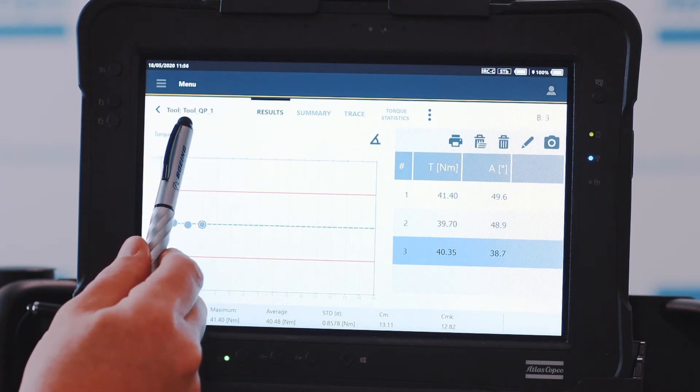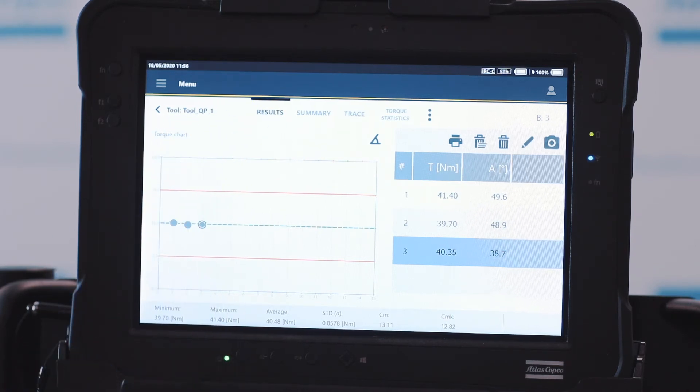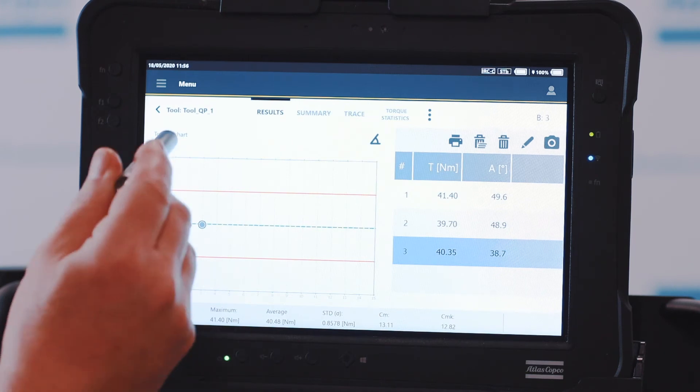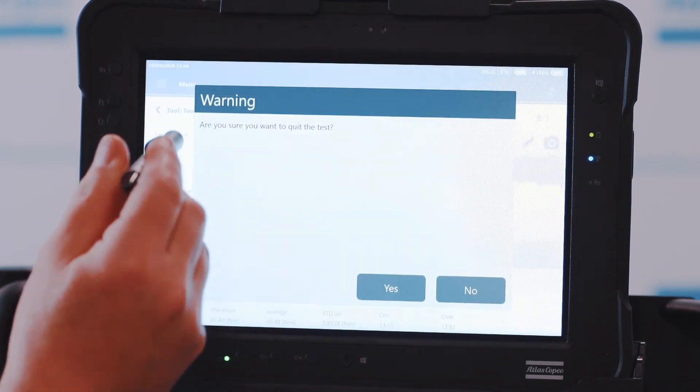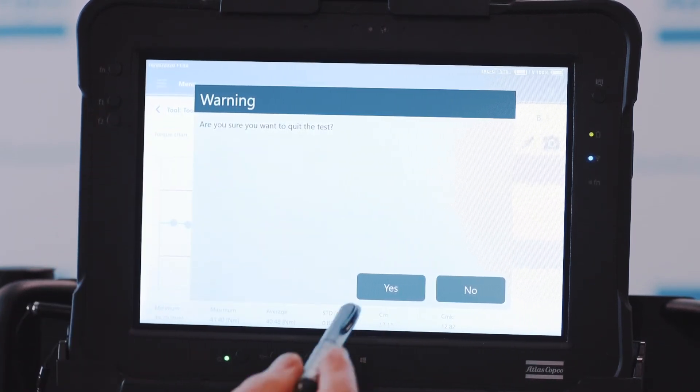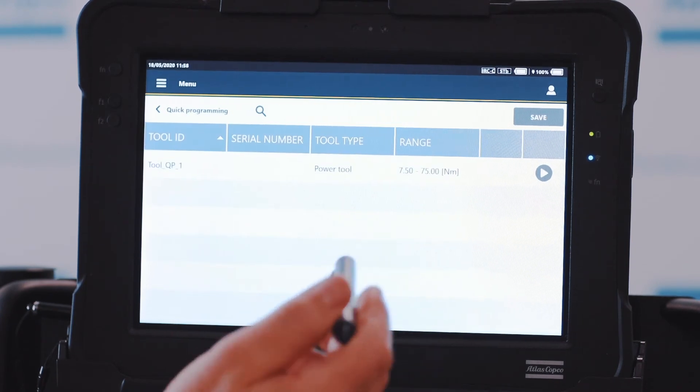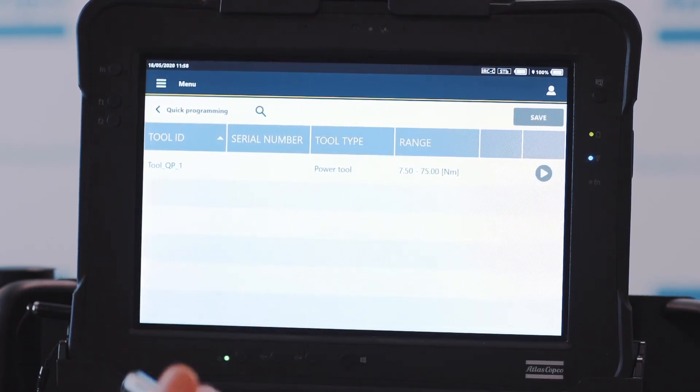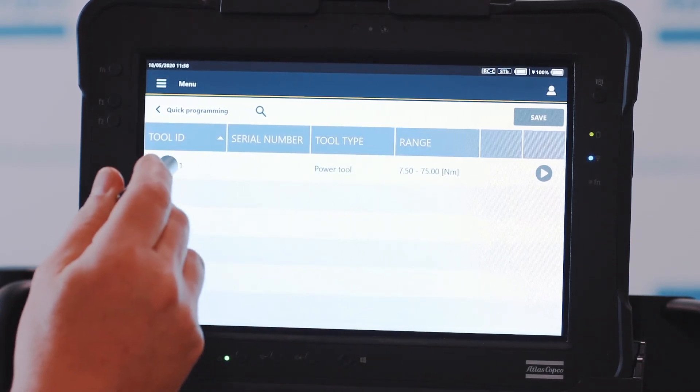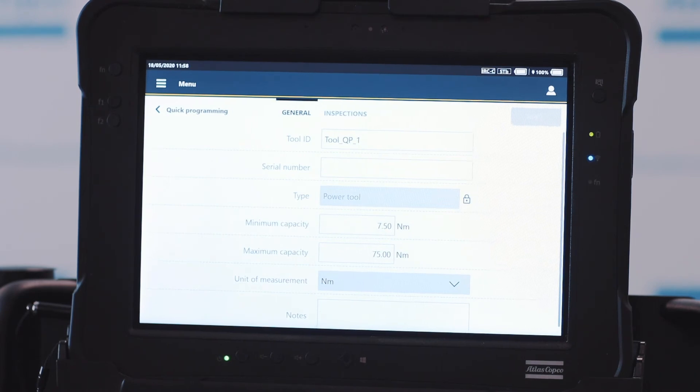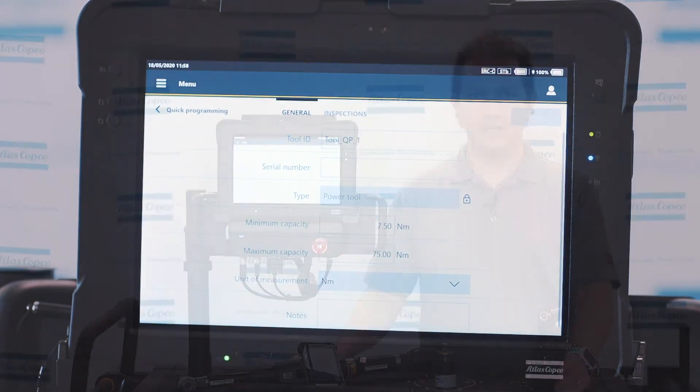This quick program is automatically named QP underscore one. So the first quick program I have, if I hit the back button here, it's going to ask me if I want to quit. I'm going to hit yes. The other thing I can do is name this quick program now and give it a name if I want to save it for later. So the quick program essentially becomes part of the program, and I can relaunch it again.